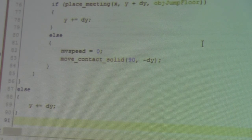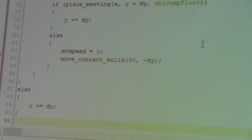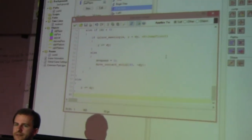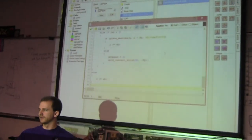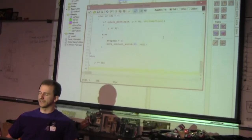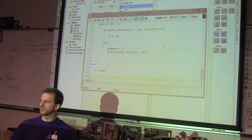So there are two different ways to work with collisions: reacting to them, and preempting them. GameMaker supports both.